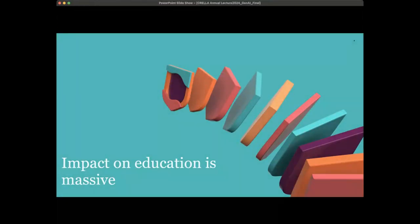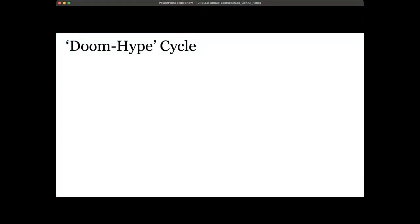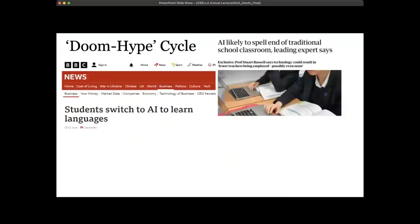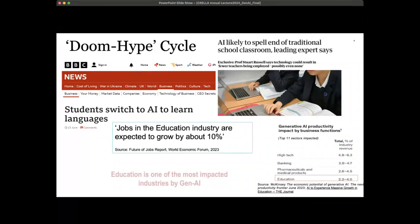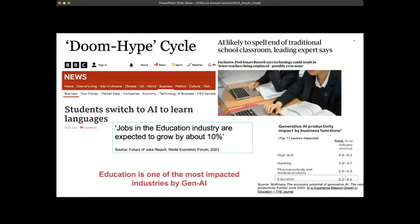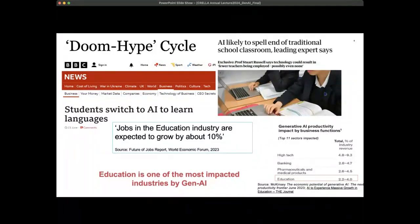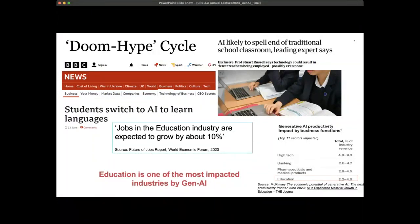The impact on education is absolutely massive. Punya Mishra talks about the doom-hype cycle: the doom hypothesis says AI will be the end of teaching or traditional classrooms, while the hype cycle says everybody will learn languages in a completely different way. However, some research reports suggest that no matter what technology does, jobs in the education industry are actually expected to grow by about 10 percent. Education is one of the top five industries that will be particularly impacted by generative AI.